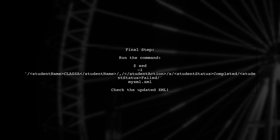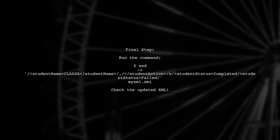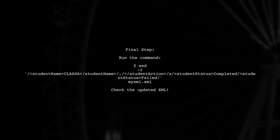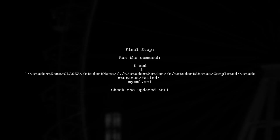Finally, run this command in your terminal. After executing, check the XML file to ensure the status has been updated correctly.